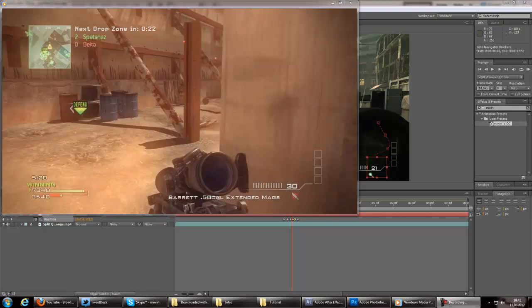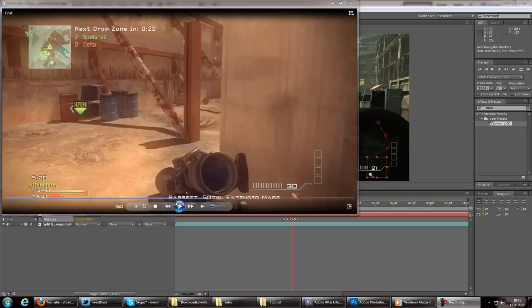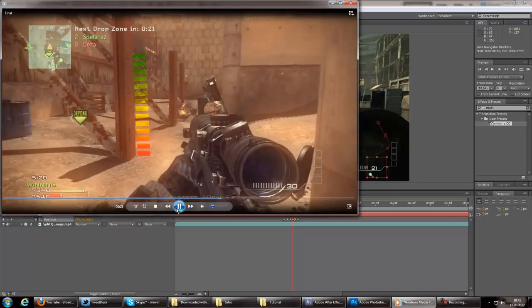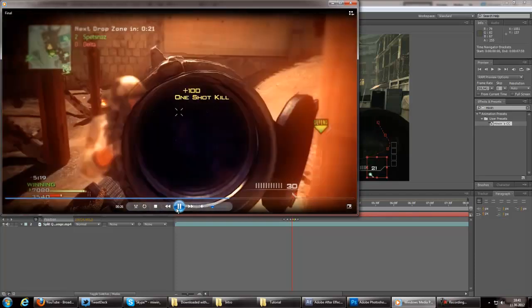Hey guys this is Movin here and I have a little tutorial for you on a cool effect that we recently used in one of my edits. So that's just how it looks like.